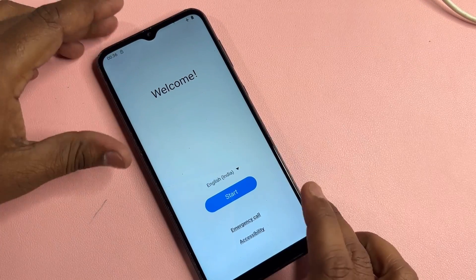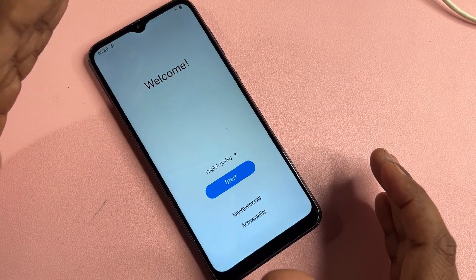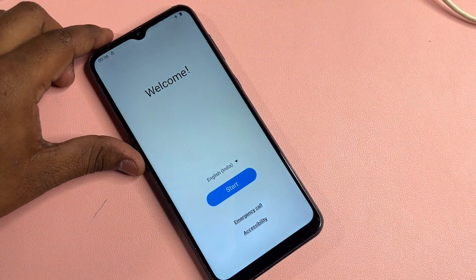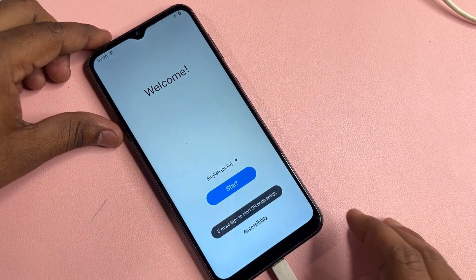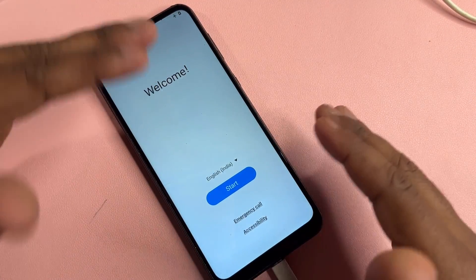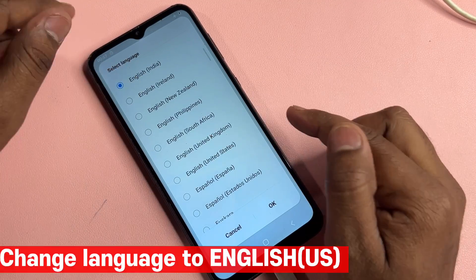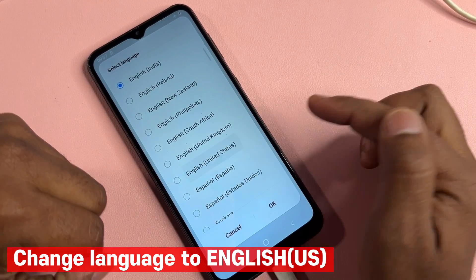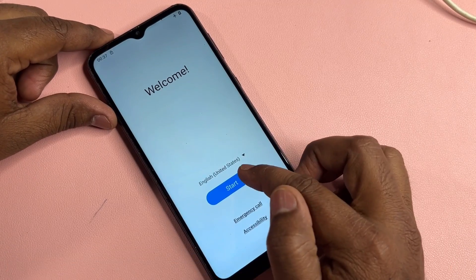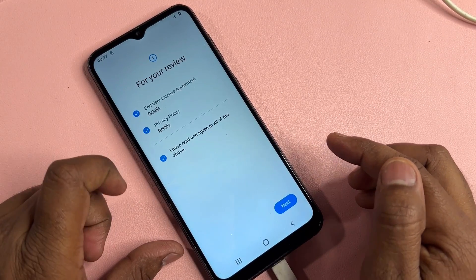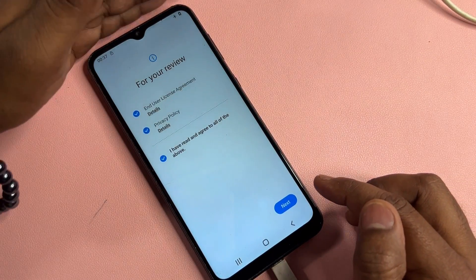First of all, this is the home page of any Samsung smartphone after a hard reset. You have to connect your data cable to your Samsung smartphone and start charging. Then change your language to English United States, select it, and click OK. After that, click the Start button, check all options, and click Next.